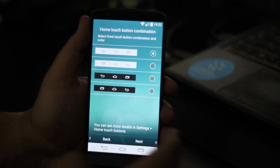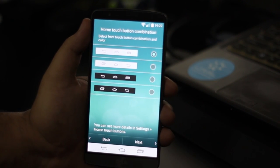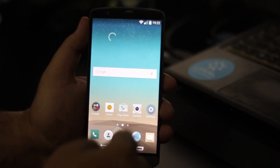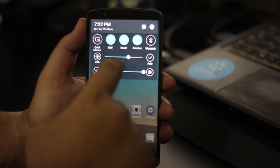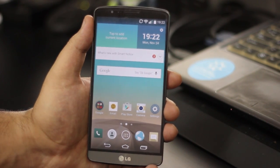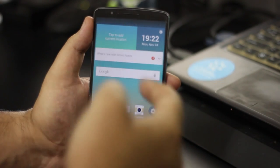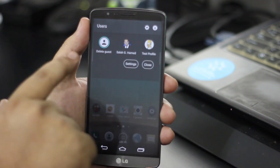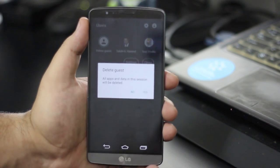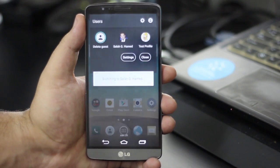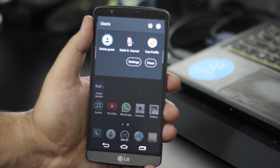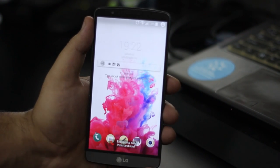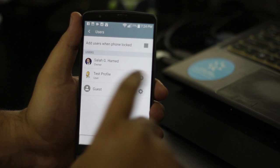بإمكانك حتى تحط له كلمة سر على أساس أنه حتى صاحب التليفون نفسه ما يقدر يدخله، ولكن صاحب التليفون بيقدر يمحي الحساب بدون إذن الضيف. بإمكانك تحط Delete Guest، فلما يخلص المستخدم من استخدام التليفون بإمكانك تمحي كل الأكتيفتيز اللي عملها، كل الباسورد، كل الصور اللي صورها وكل شيء عمله في البروفيل تاعه. هاي ميزة كانت جداً مميزة. بالإضافة لأنه بإمكانك تحد بروفيل معين من أنه يبعت رسائل ويعمل مكالمات.